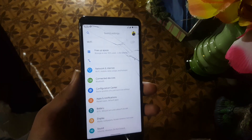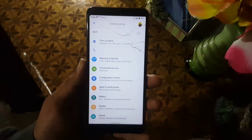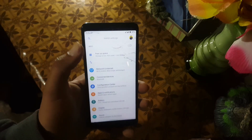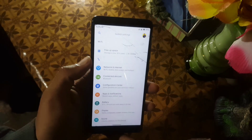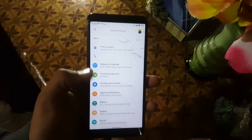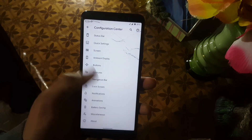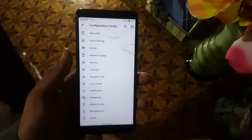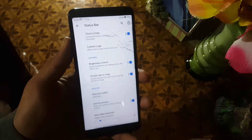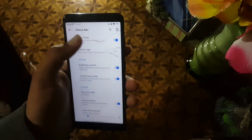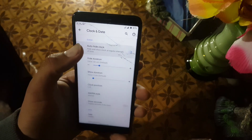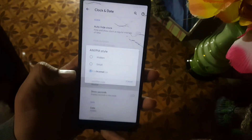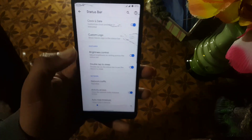In the settings, first of all we have the search bar and user icon. After it we have the At a Glance section with some notifications. Then we have Network and Internet, Connected Devices, and Configuration Center. In the Configuration we have all available customizations. First of all we have the Status Bar — from here you can change the clock position, AM/PM, and date style.